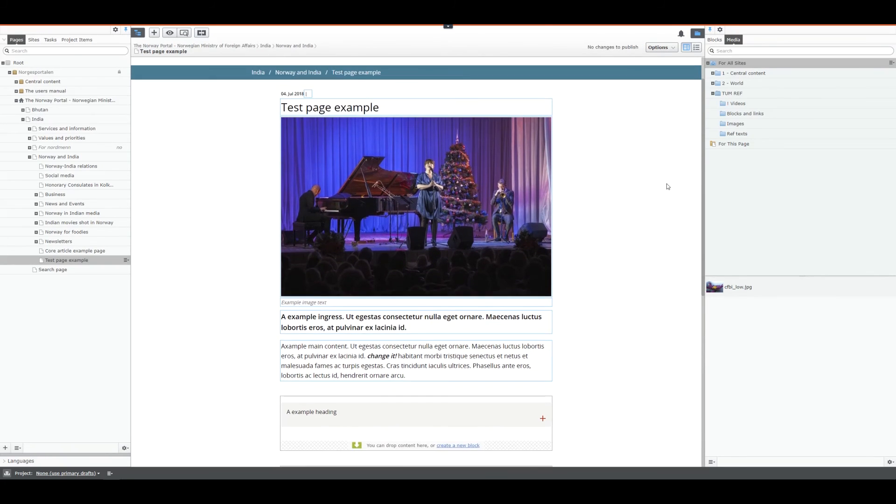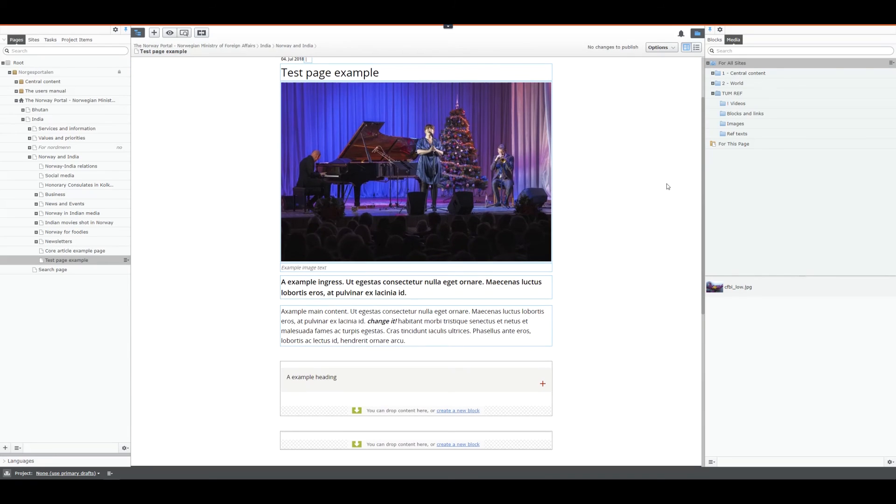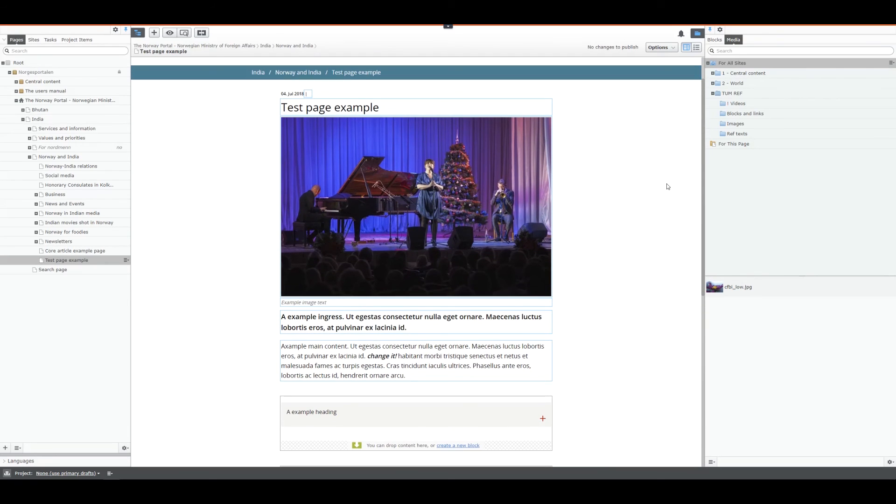This is what we call editing on all features that we have. It's editing on the page, it's editing on the block and it's editing on the image. And that's it. Thank you.